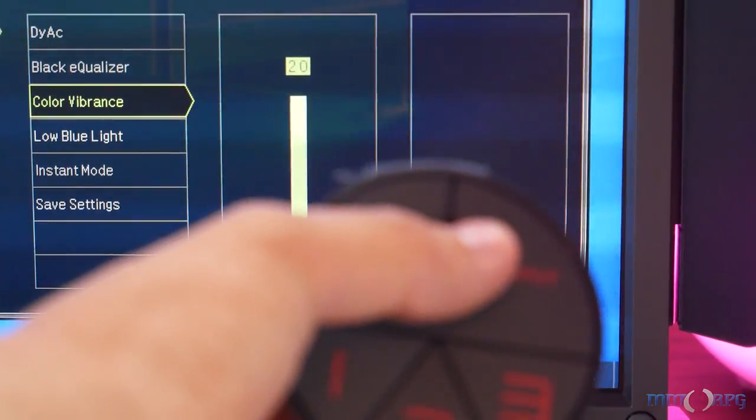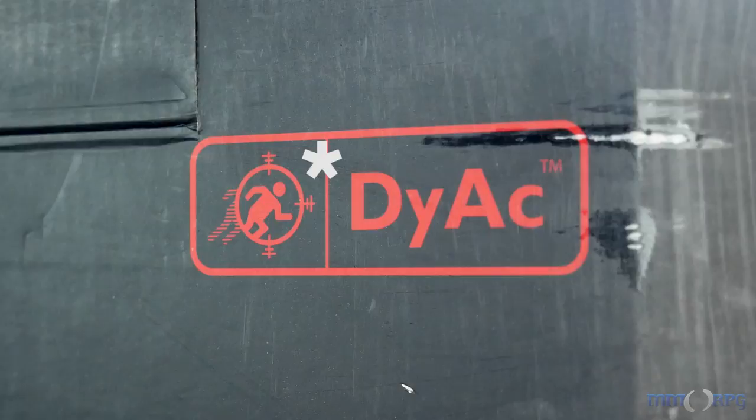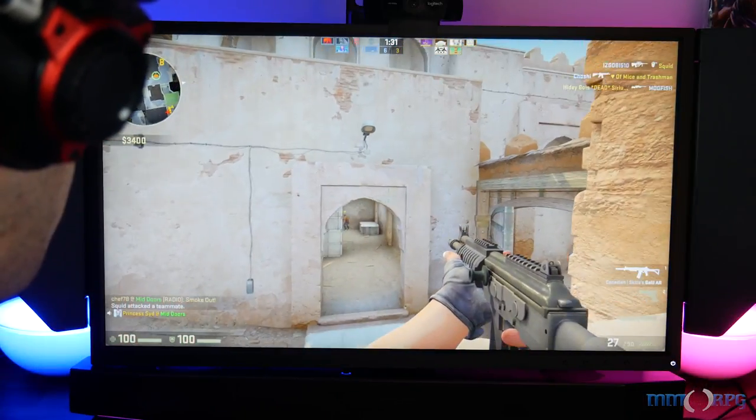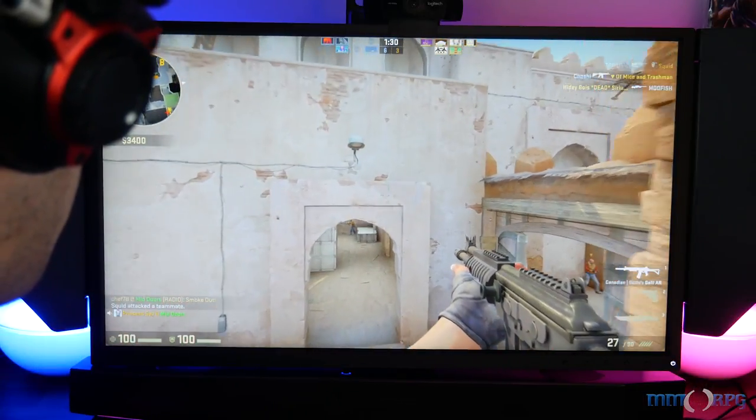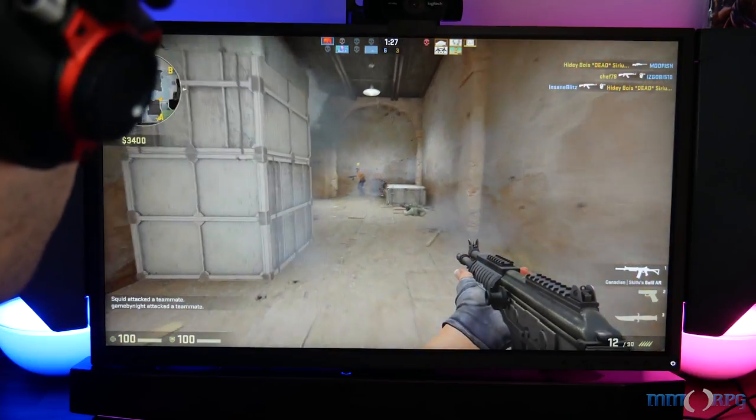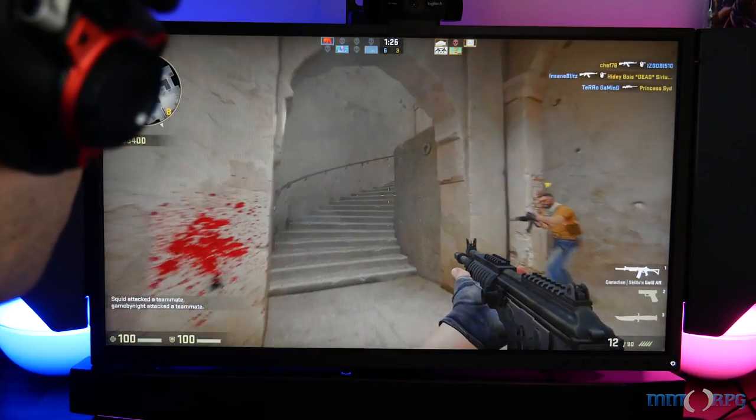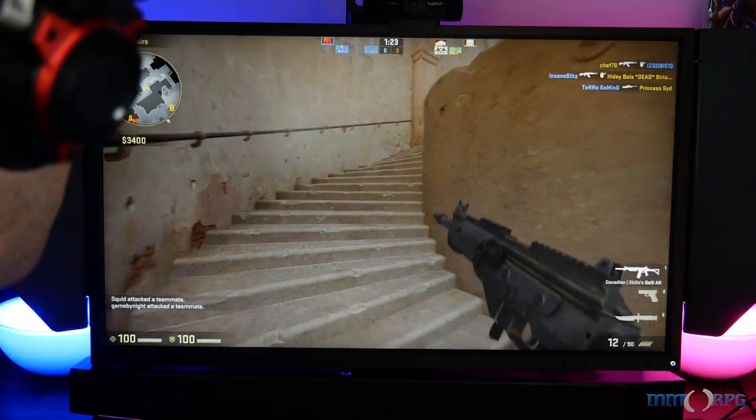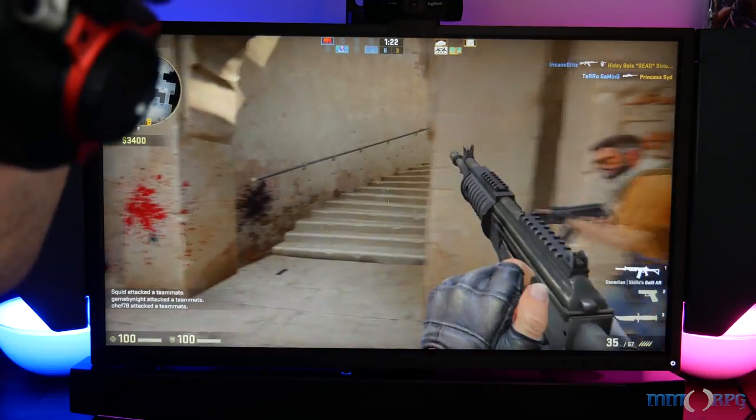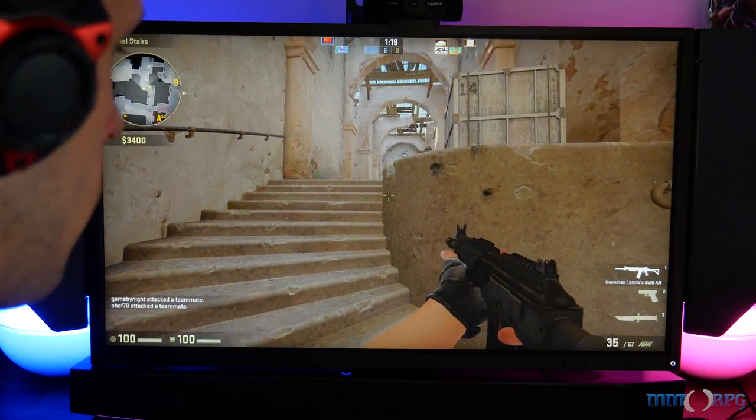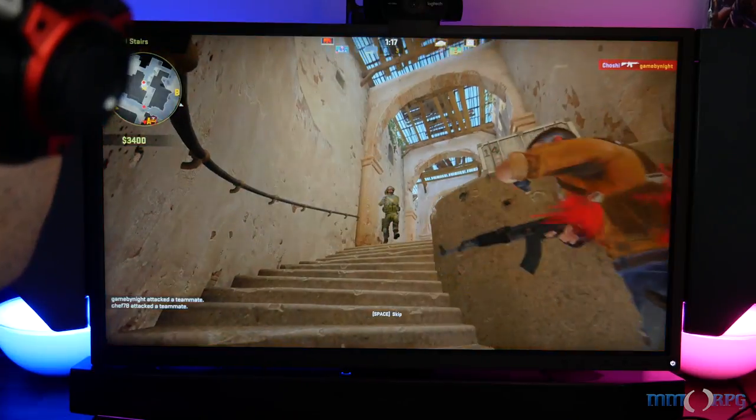So going back into the other features this has, along with Black Equalizer, there's something that Zowie has called DYNAC, and that stands for Dynamic Accuracy. Now, what that is, is a custom tech built by Zowie for shooters like Counter-Strike Go to counteract screen shake when you're spraying your machine gun. And if you've played any shooter, you know what that's like. When you're blasting away the screen shaking, it makes it harder to hold your aim true. So what that does is it reduces the amount of blur that comes from that shake, and then you can hold your pattern much better.